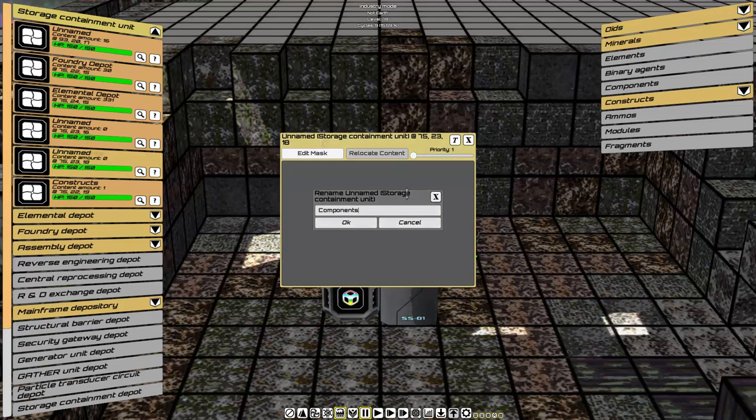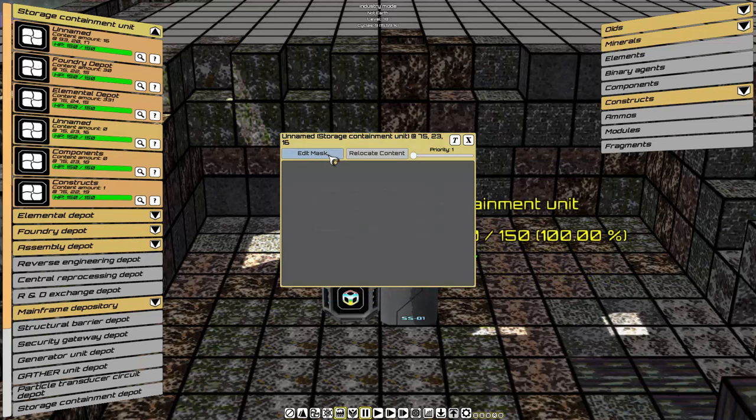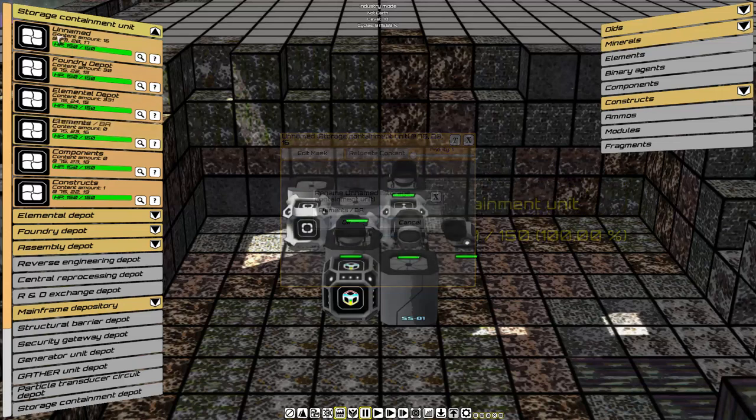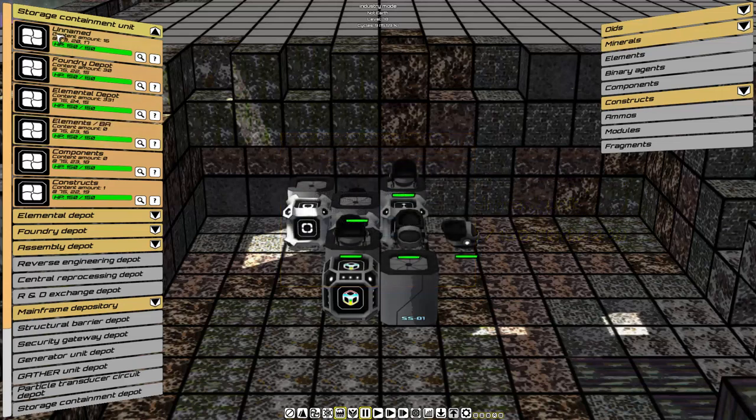Rename. Components. Rename. Elements. Binary agents. And the last one at the top, it'll disappear. Last step.